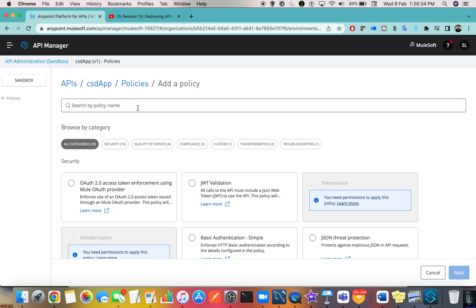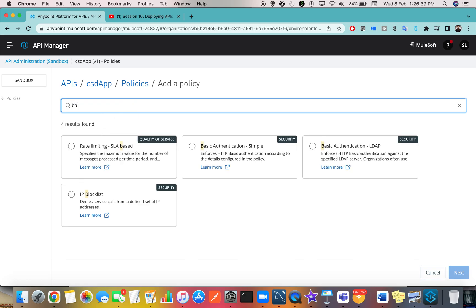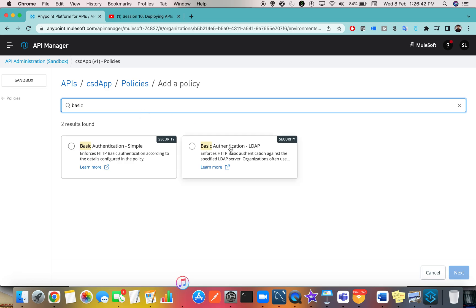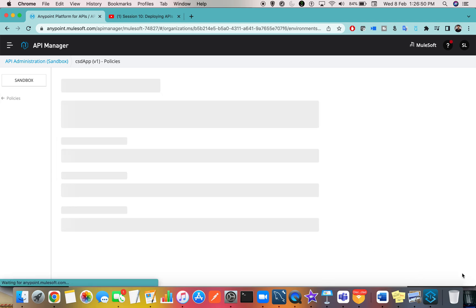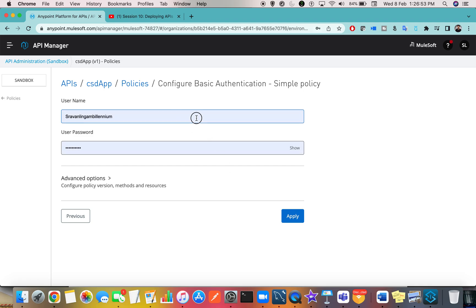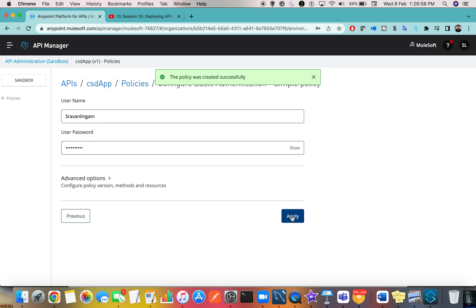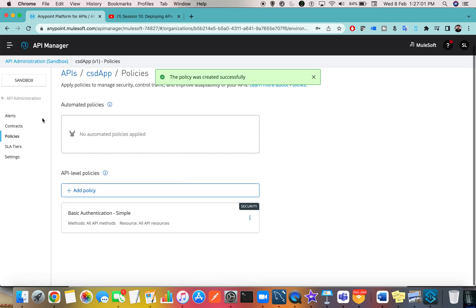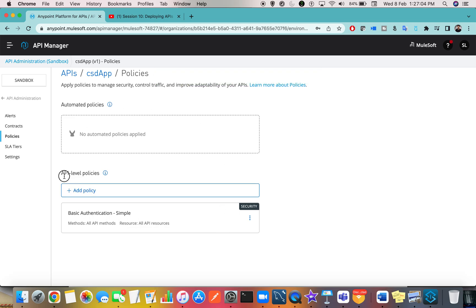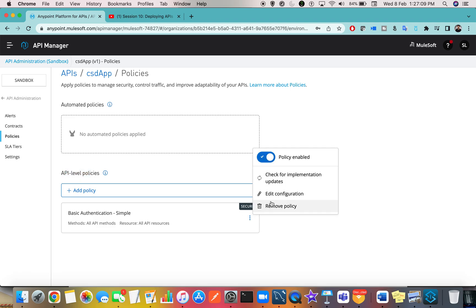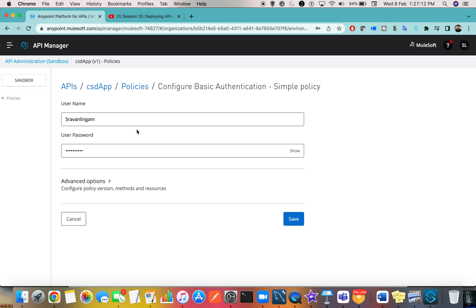If you have any custom policies, they will be shown as well. As a beginner, you can just search for the kind of policy you want to apply. For example, search 'Basic Authentication' and it will show the category it belongs to — Security. Select the application, go to Next, and the rest is the same. Click Apply and the policy is applied. You can view your applied policies at the API level.